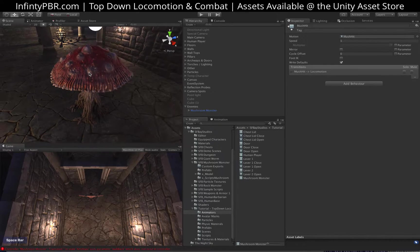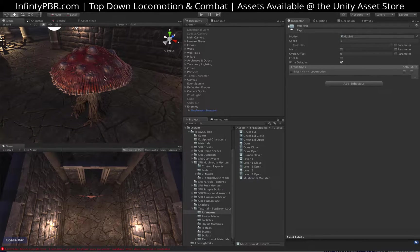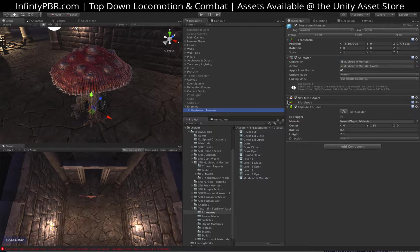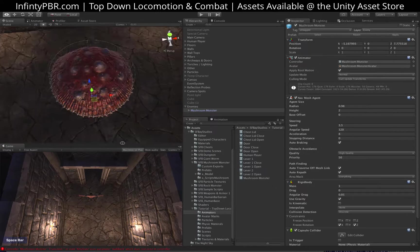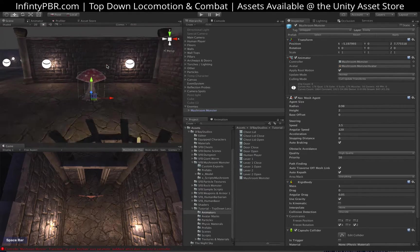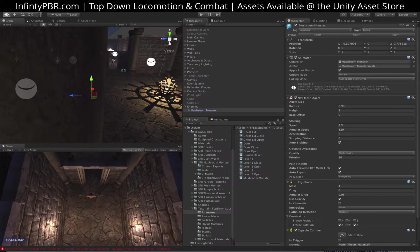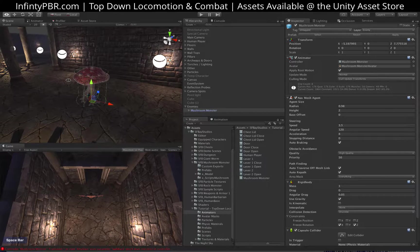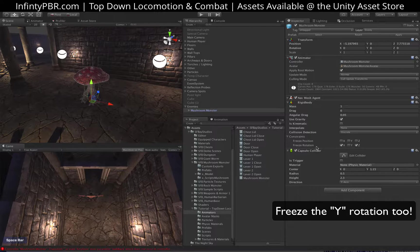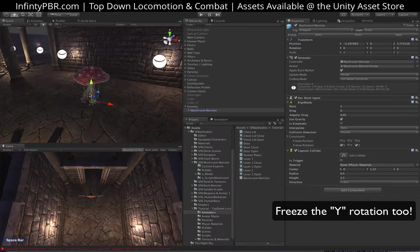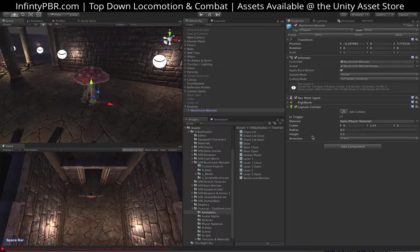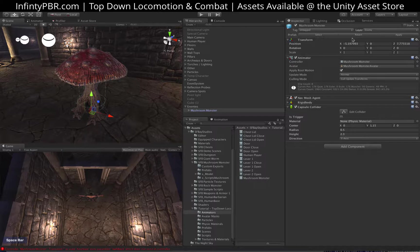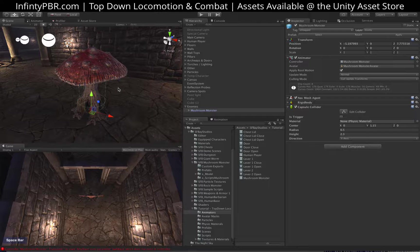Alright, we're setting up the mushroom monster now as part of the scenes for the enemy. So I put him down here in this enemy section. I've added a nav mesh agent with the size equal to about the width of the head. That way they'll have trouble going through small doorways like this one. And I've also added a rigid body. I froze the rotation on the X and the Z so that he doesn't tumble over.